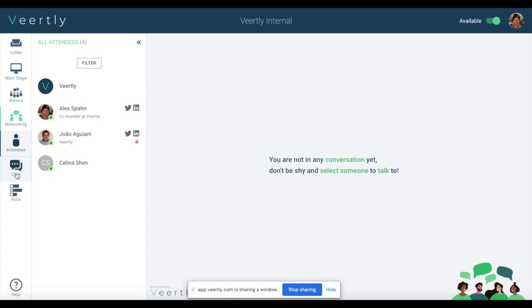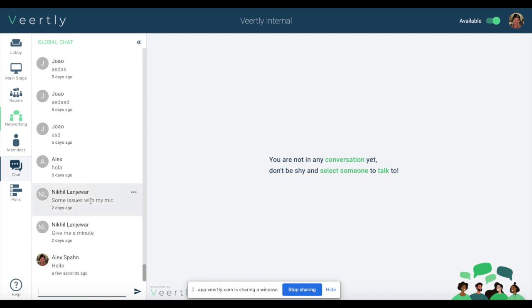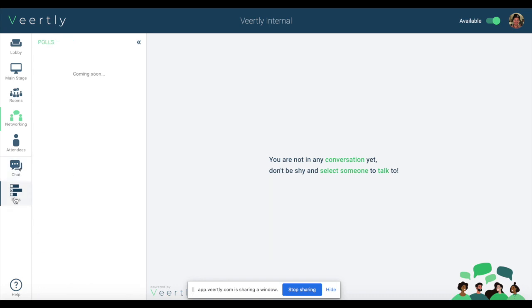Furthermore, we have the chat functionality where you can easily chat with other people and you will be notified if there's a new notification, a new chat, and the poll function is coming soon. By end of next week we are having also this function ready.